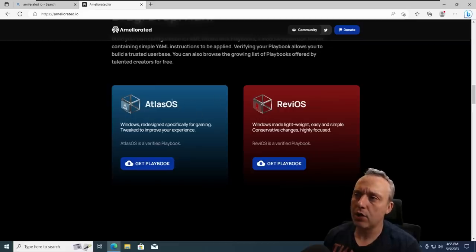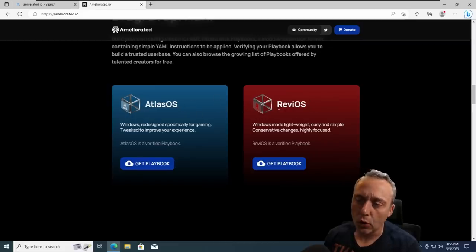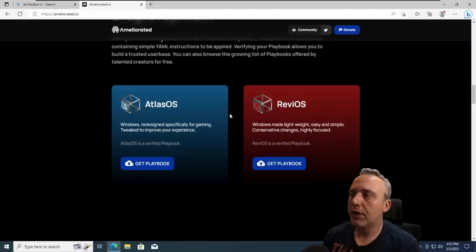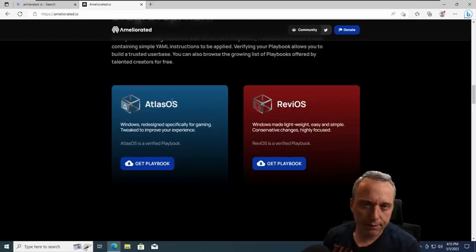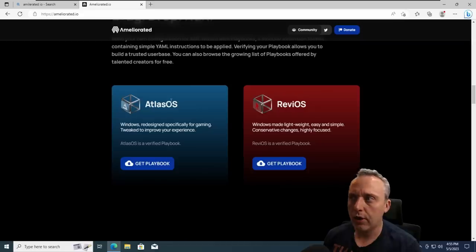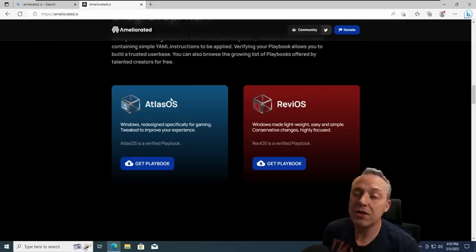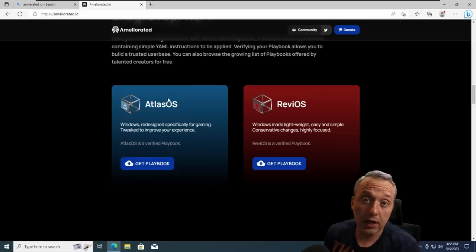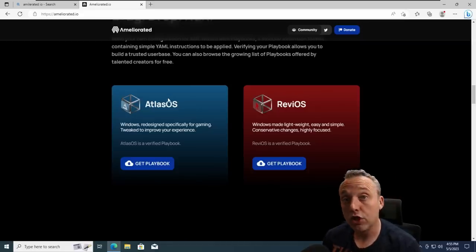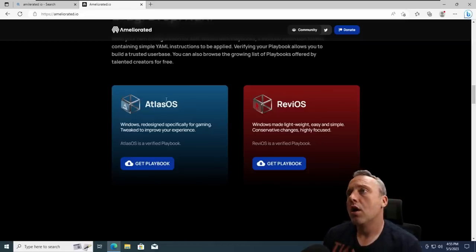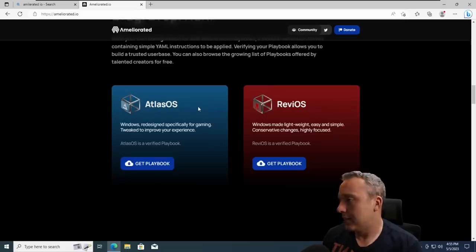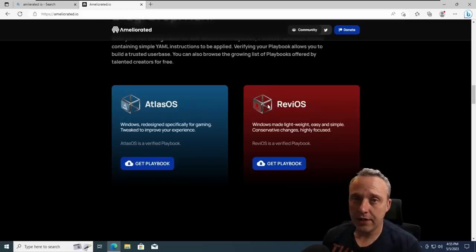I covered Atlas OS and Revi. I haven't looked at, but a lot of times it strips out Defender and other aspects of Windows, which is an immediate red flag and not something I would ever use. But I love the idea of it. I love how it works.